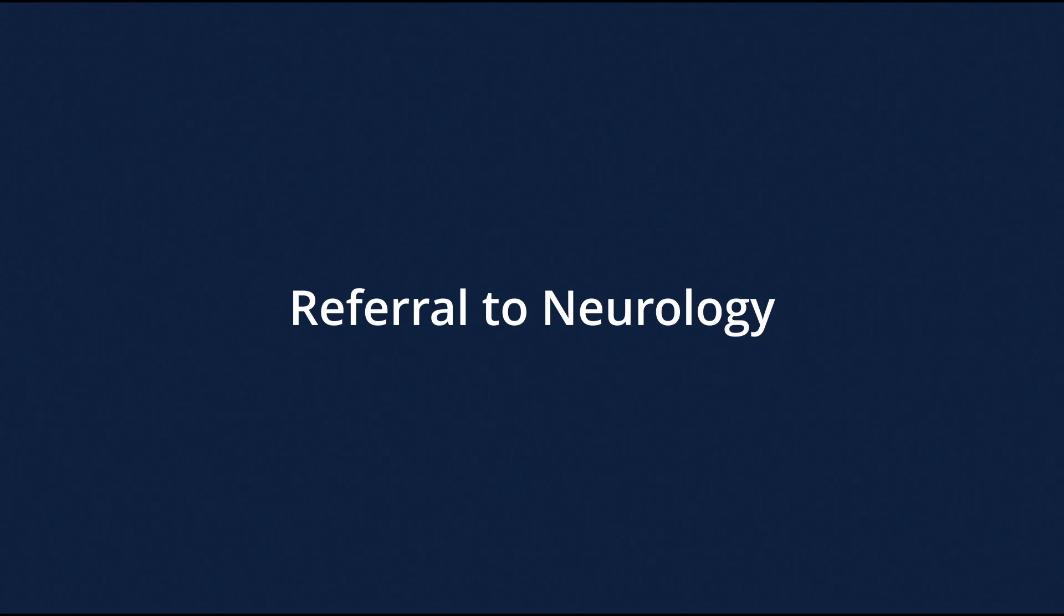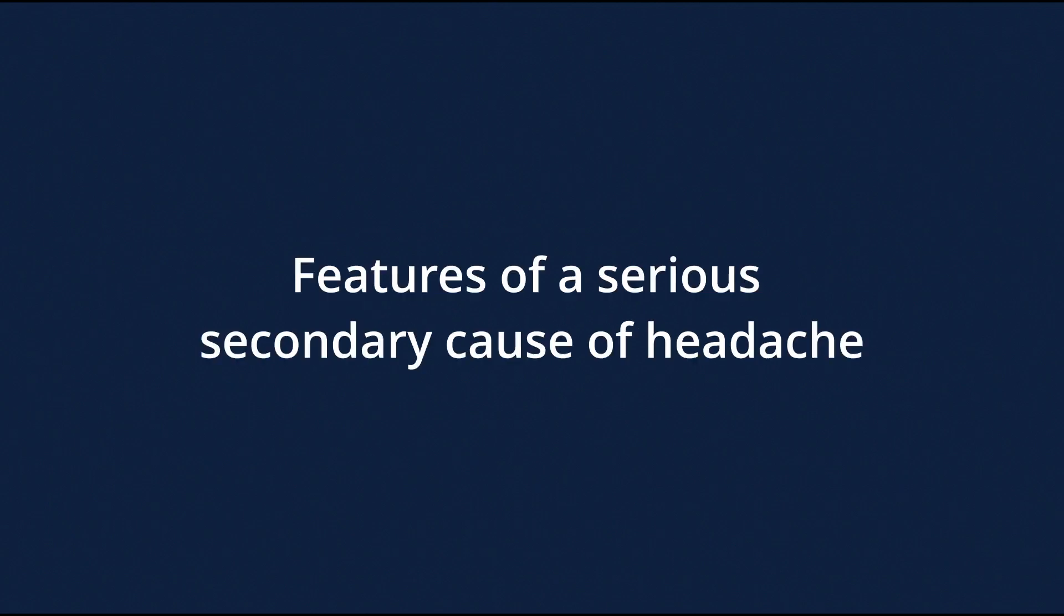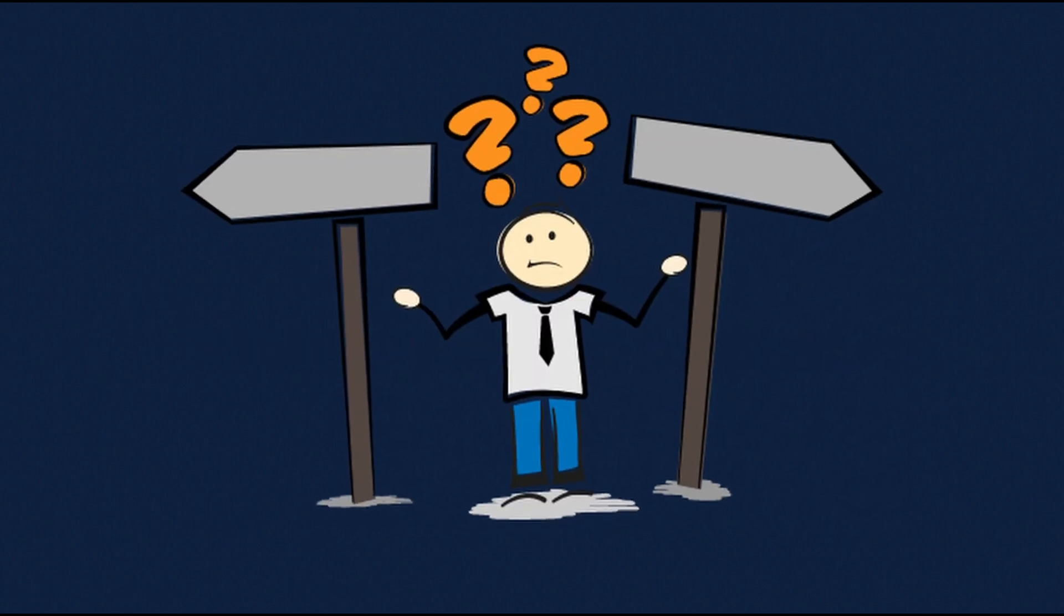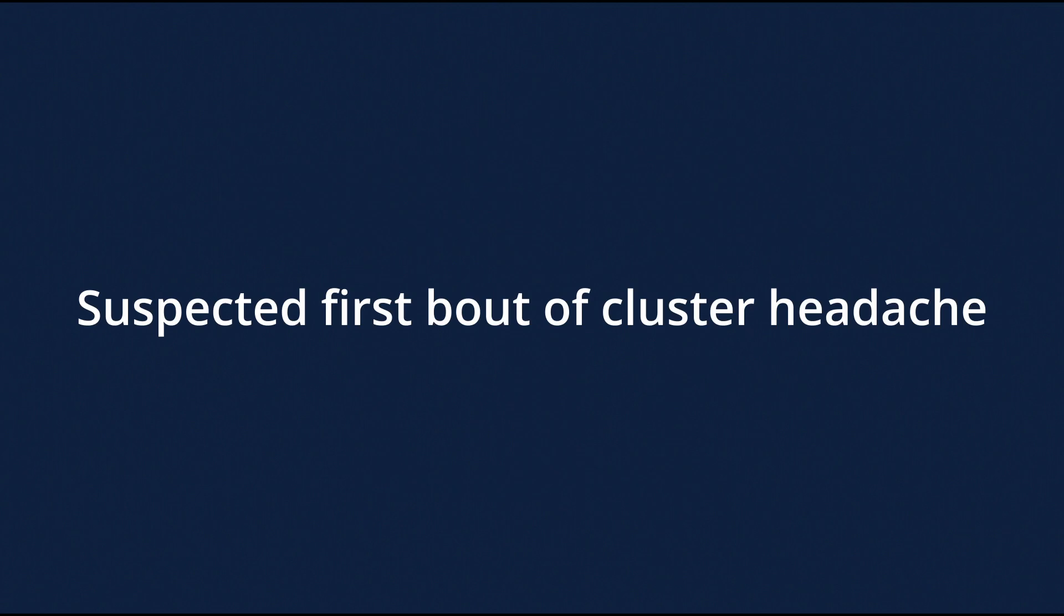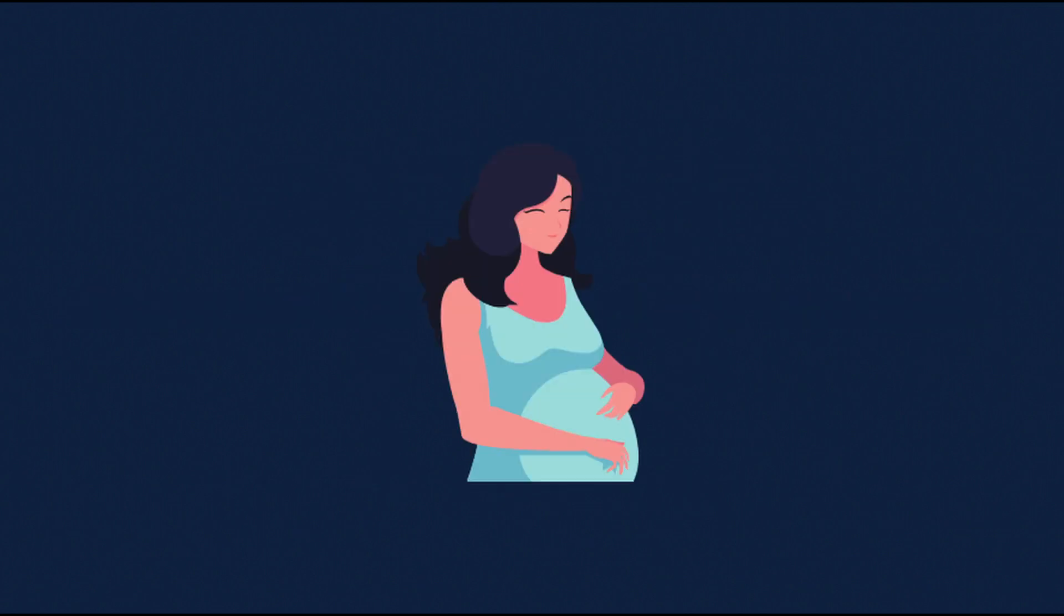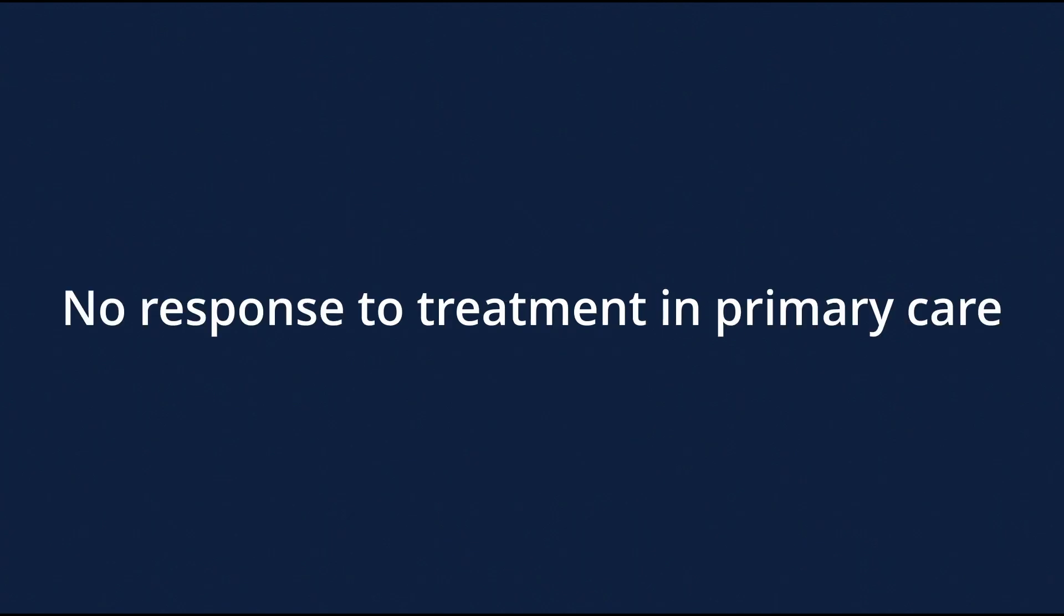Referral or discussion with a neurologist is recommended for patients who have clinical features suggested of serious secondary cause of headache or whether the diagnosis is uncertain, or if there is a presence of suspected first bout of cluster headache, or if the patient is pregnant or breastfeeding, or there's no response to management in primary care.